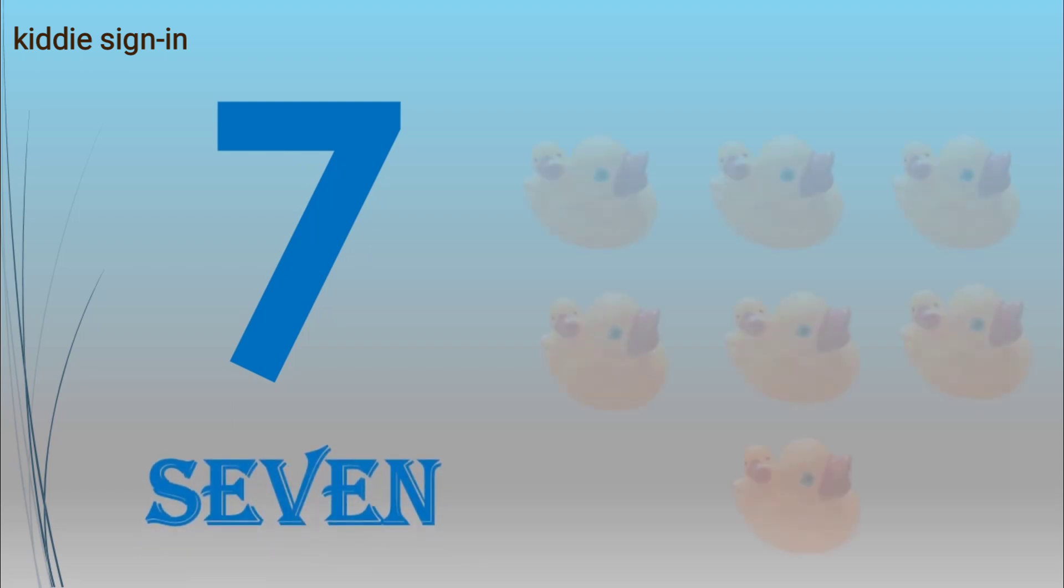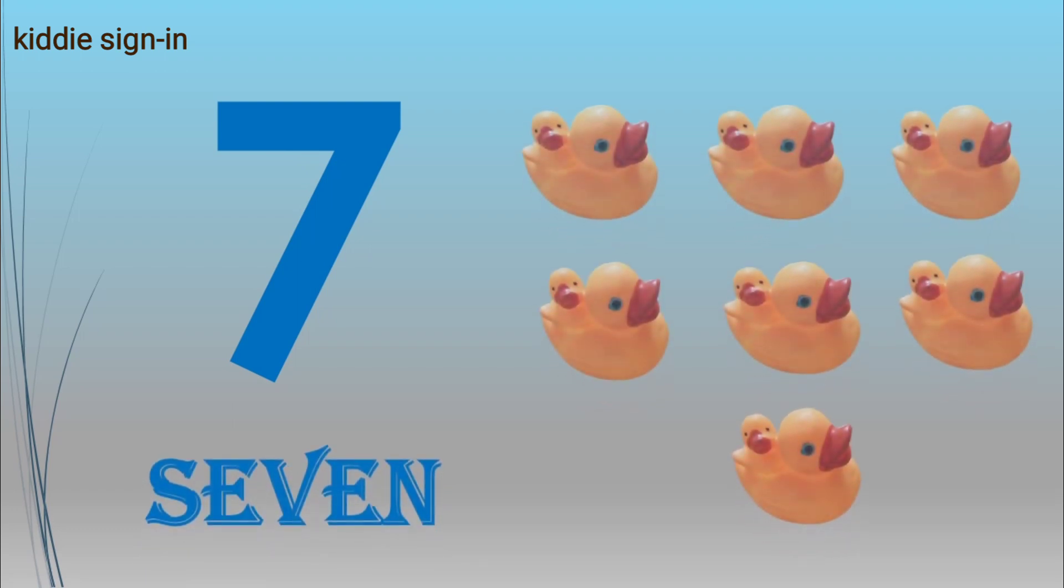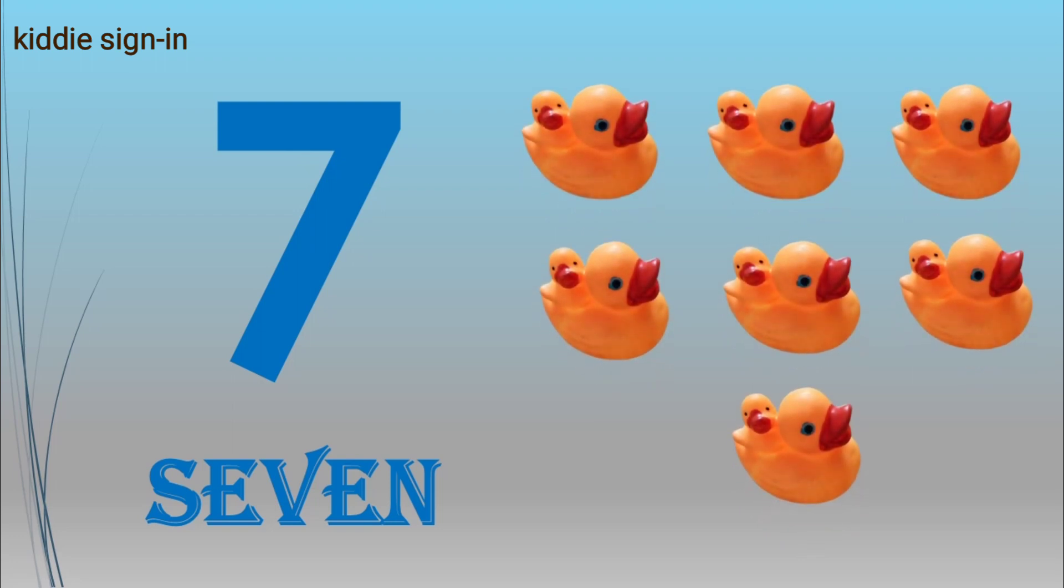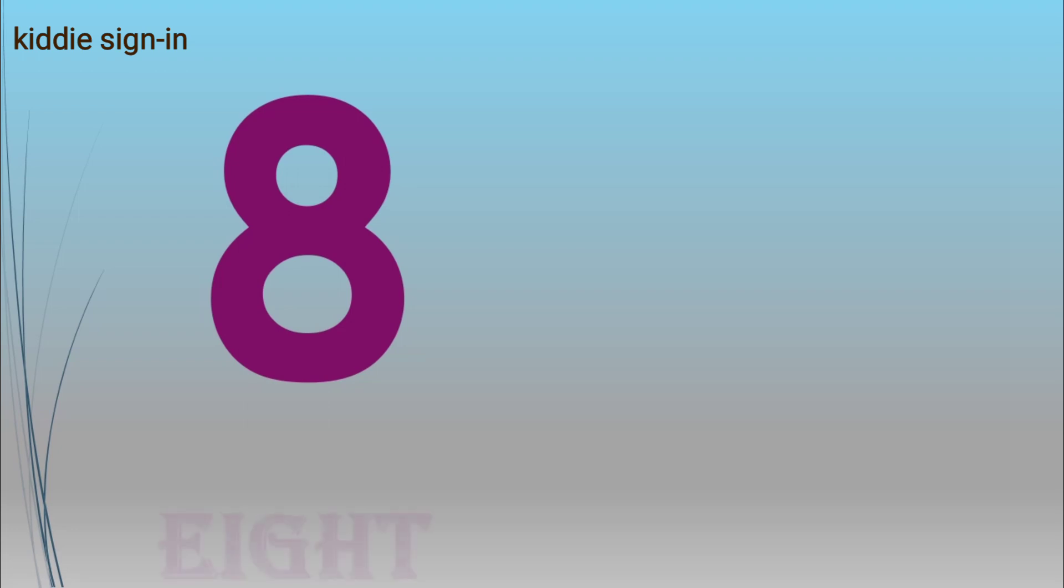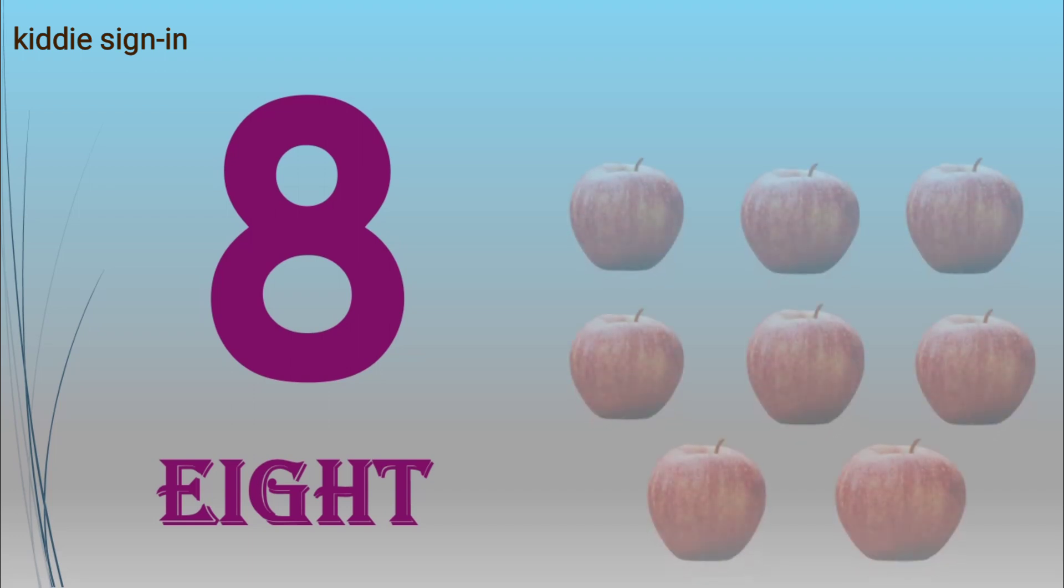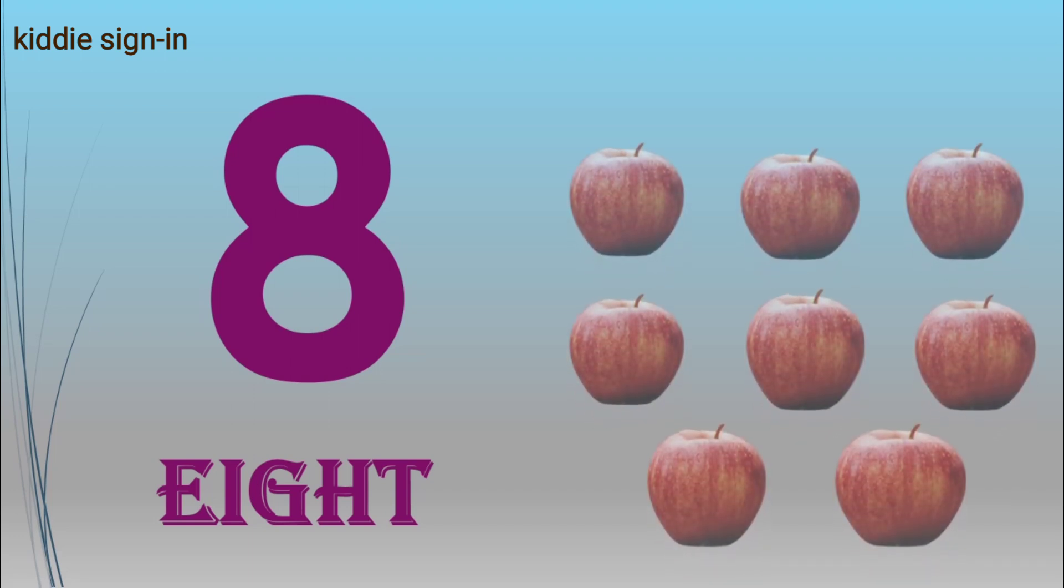Seven, S-E-V-E-N, seven ducks. Eight, E-I-G-H-T, eight apples.